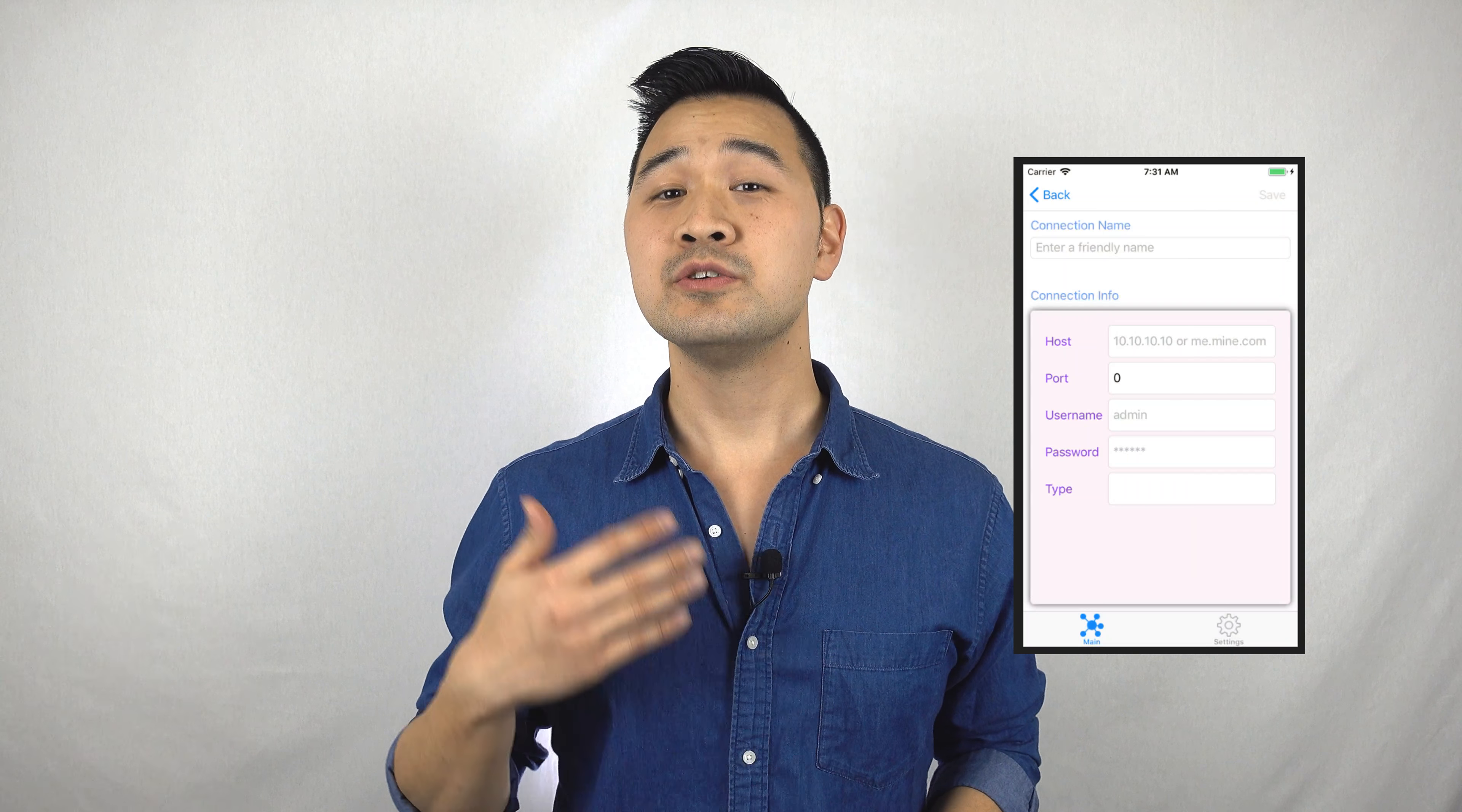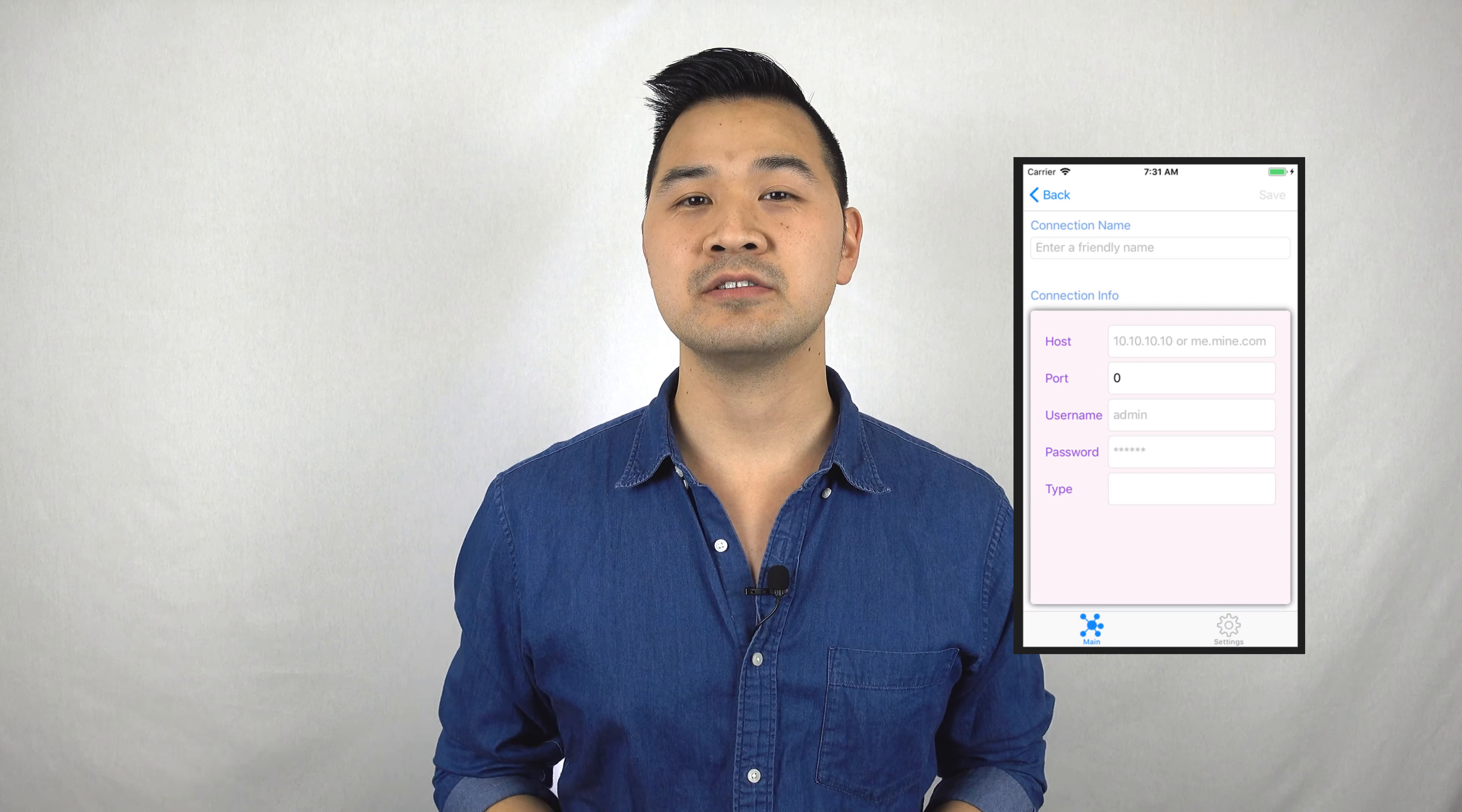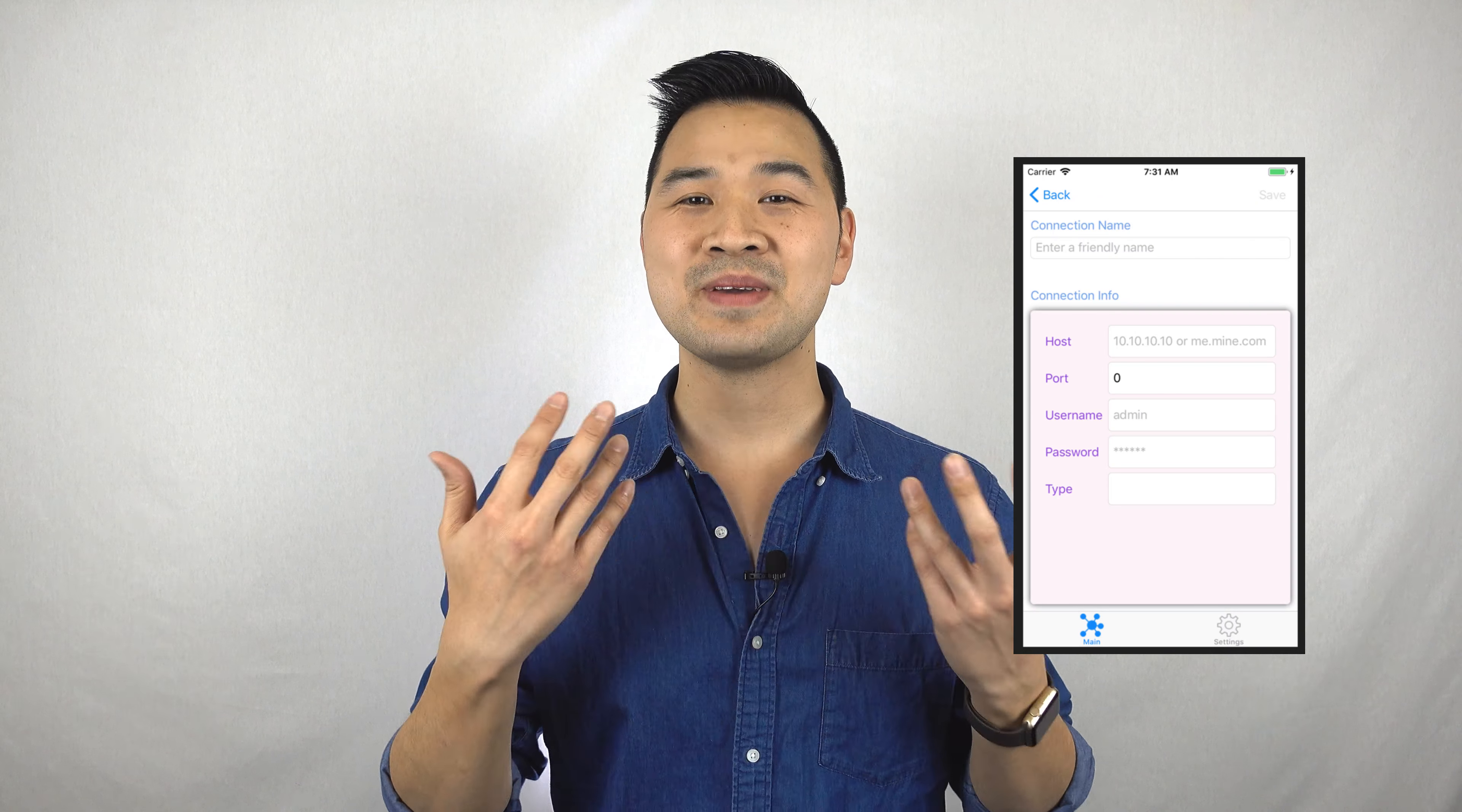Hey there, how's it going? So recently I got an email from one of my course students asking how we can create this form using auto layout. I'm here to deliver, so let's do it.